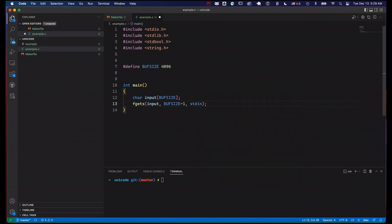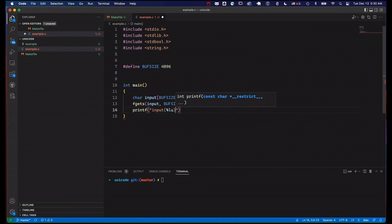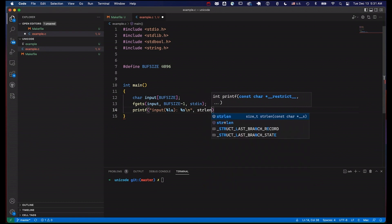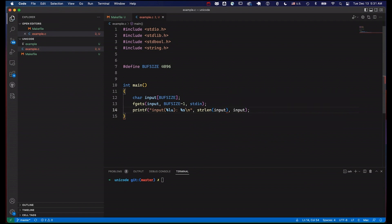We use buff size minus one to leave room for our null terminating character. Then, to answer the question of how big a character is, we'll print out a few things. First, let's print out the length — a long unsigned — that's the number of characters in our string. Then let's print out the string itself using strlen and passing in input. This will print out the length of our text and the text itself.